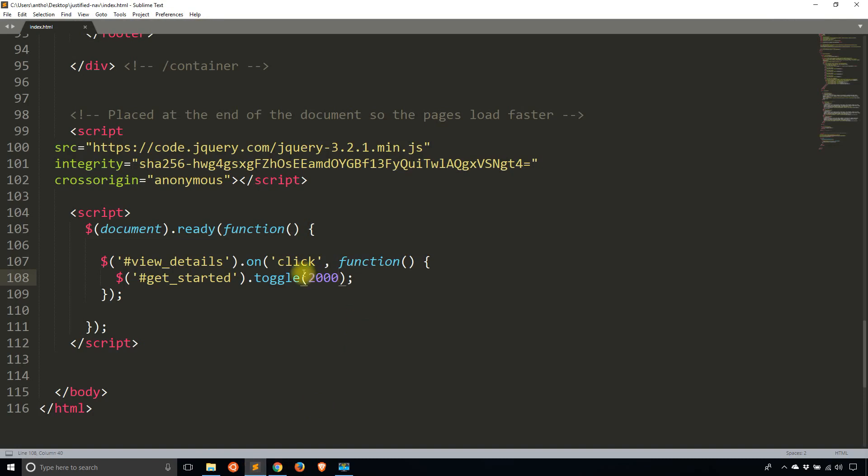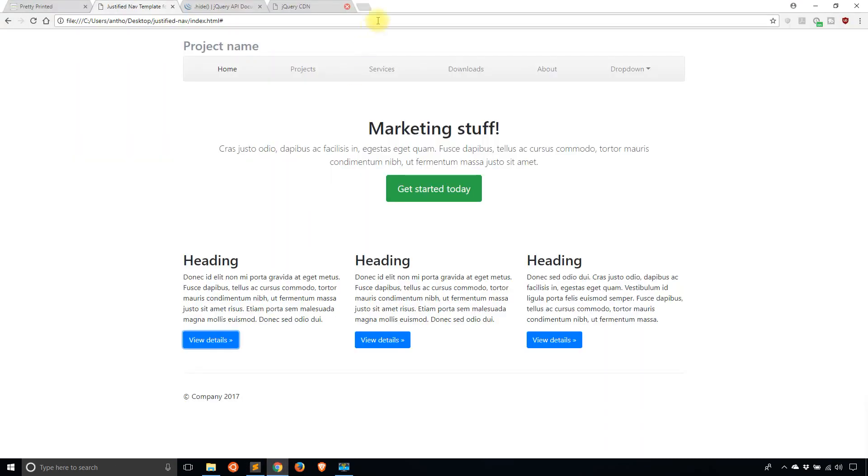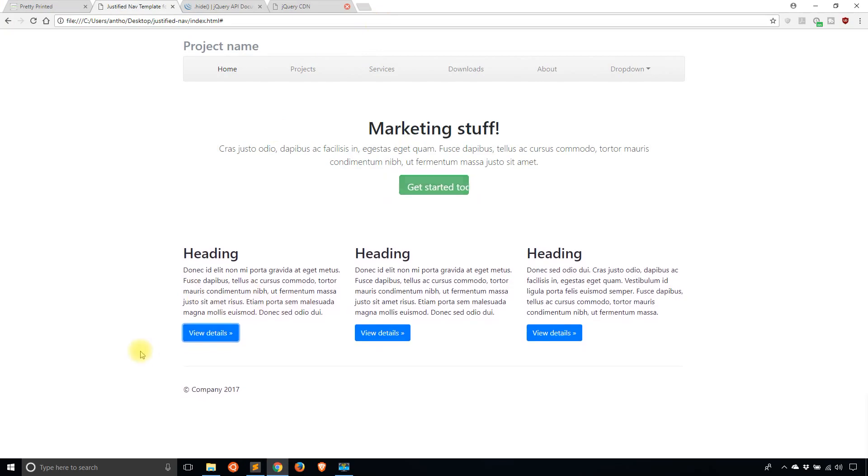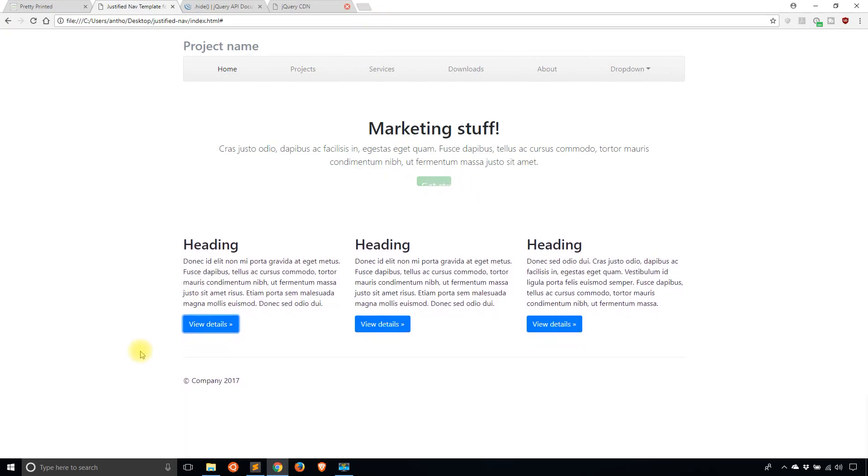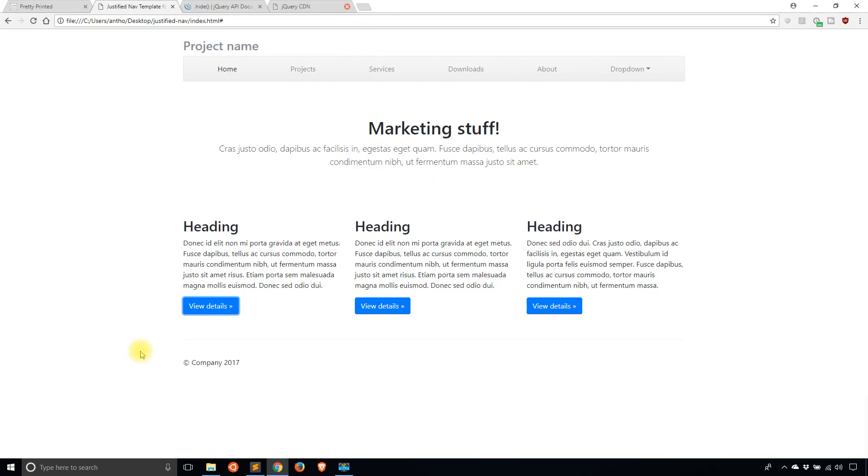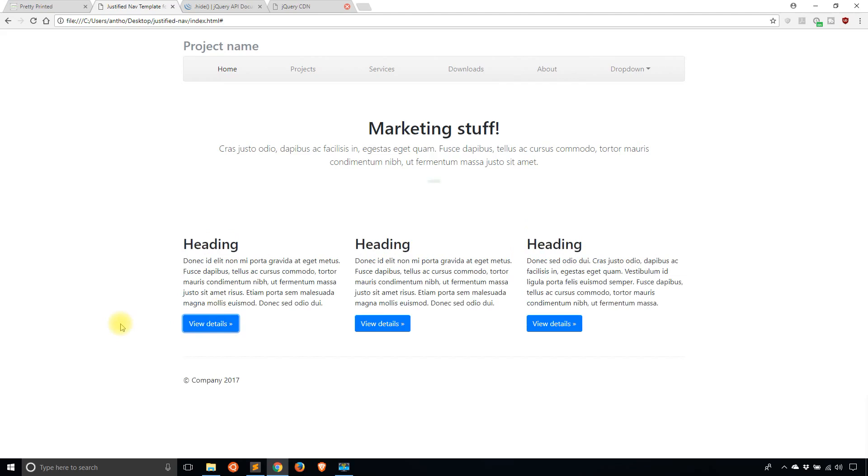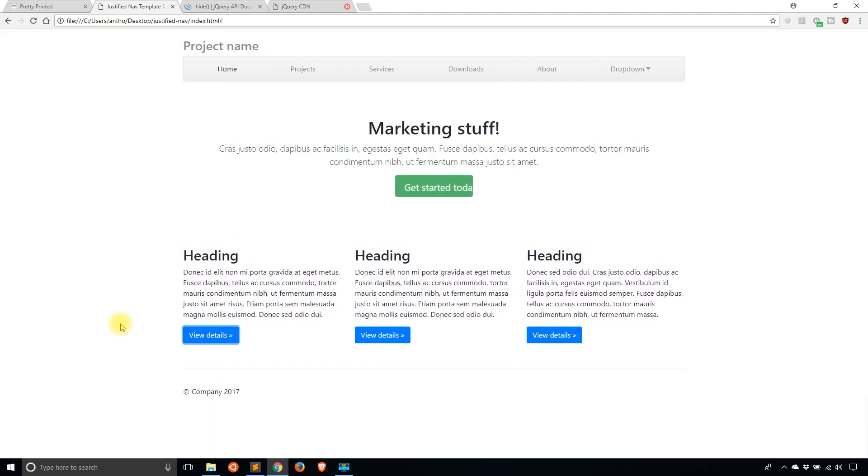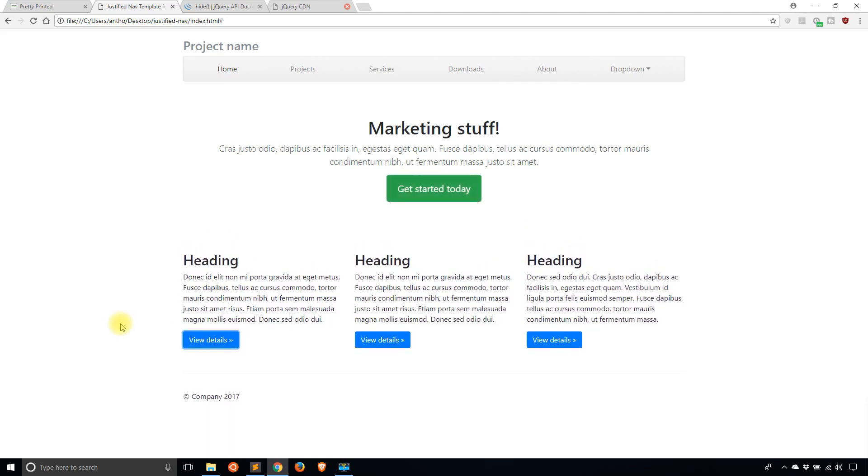And just to slow that down, so you can see it even better, I'll change this to 4000, and then refresh the page. And then I will click that. And you see it slowly goes away until it's finally hidden completely. And then when I click this again, it slowly appears and it takes four seconds.